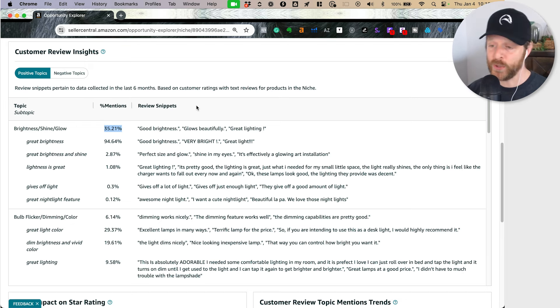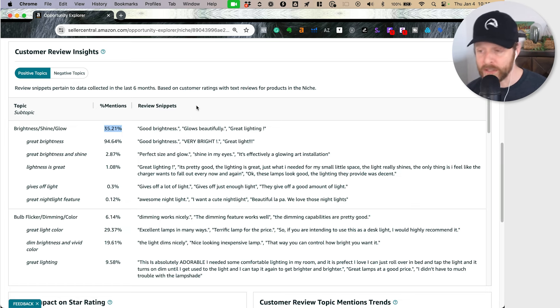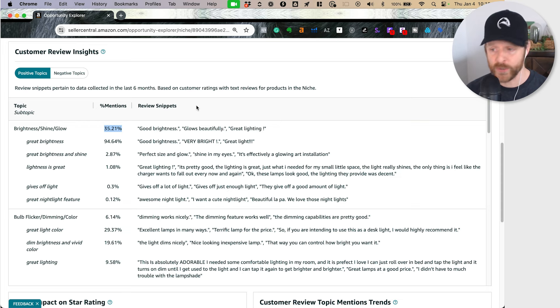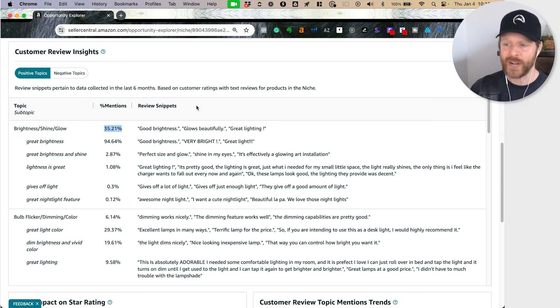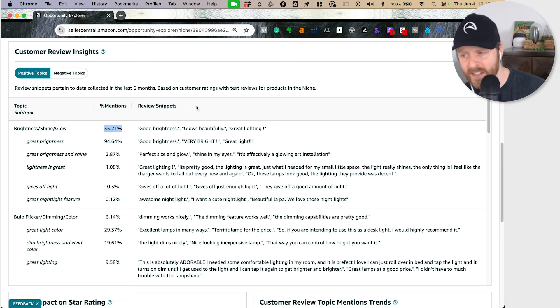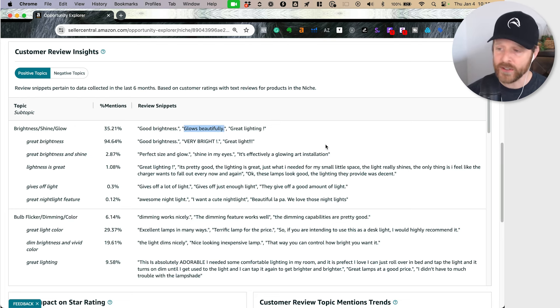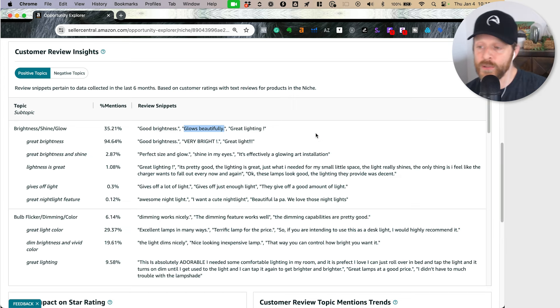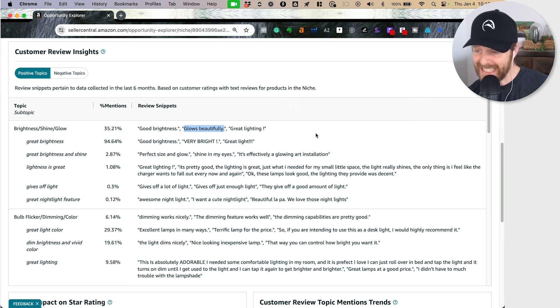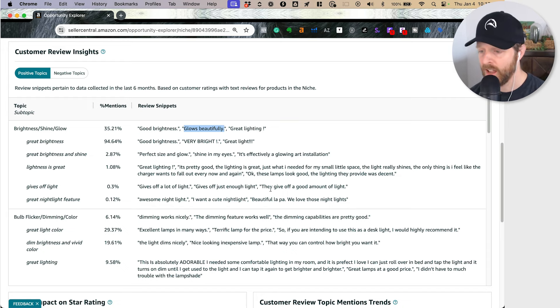Potentially, I want to incorporate that into my product marketing tools. So like my A+ content, I'm actually going to have a visual of demonstrating how bright this thing is. And it's really interesting, some of the phrasing that they're using, glows beautifully. Potentially, I use that exact phrase somewhere in my product page.